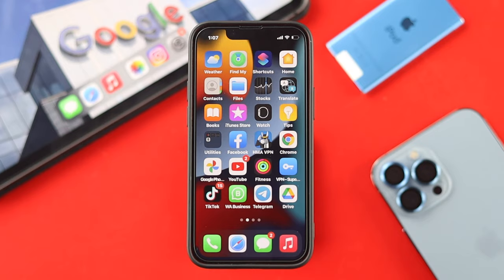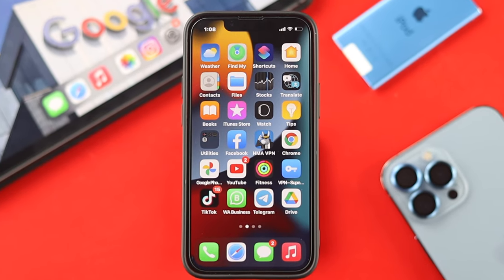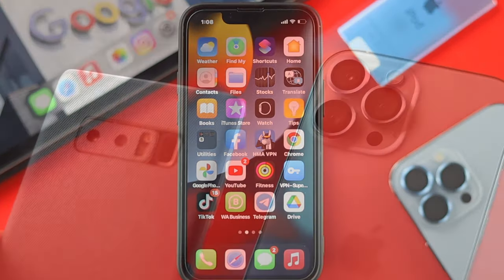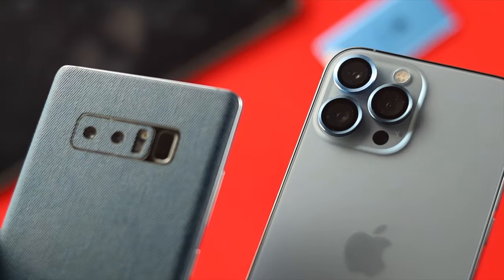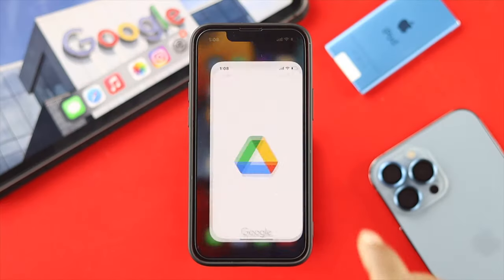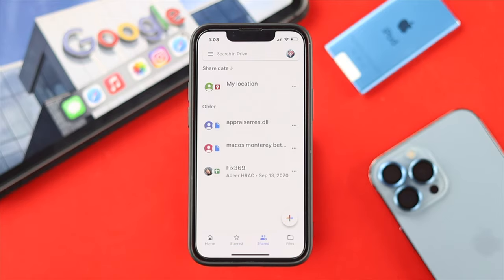The first thing you want to do is go ahead and install the Drive application either on your iPhone or Android. After that, tap on the Drive application on your device, and then you need to tap on the share option.